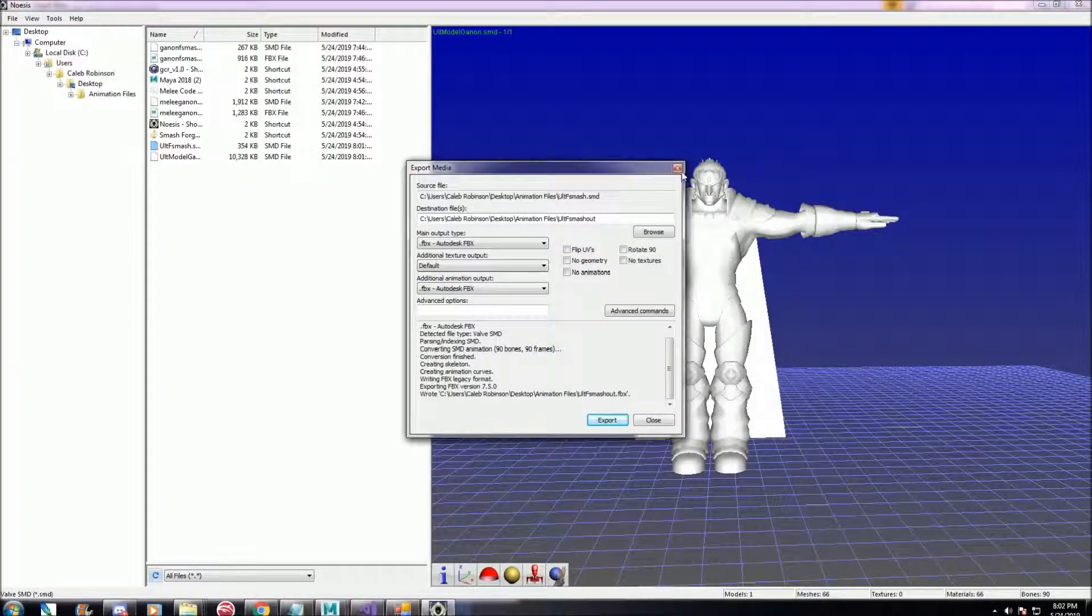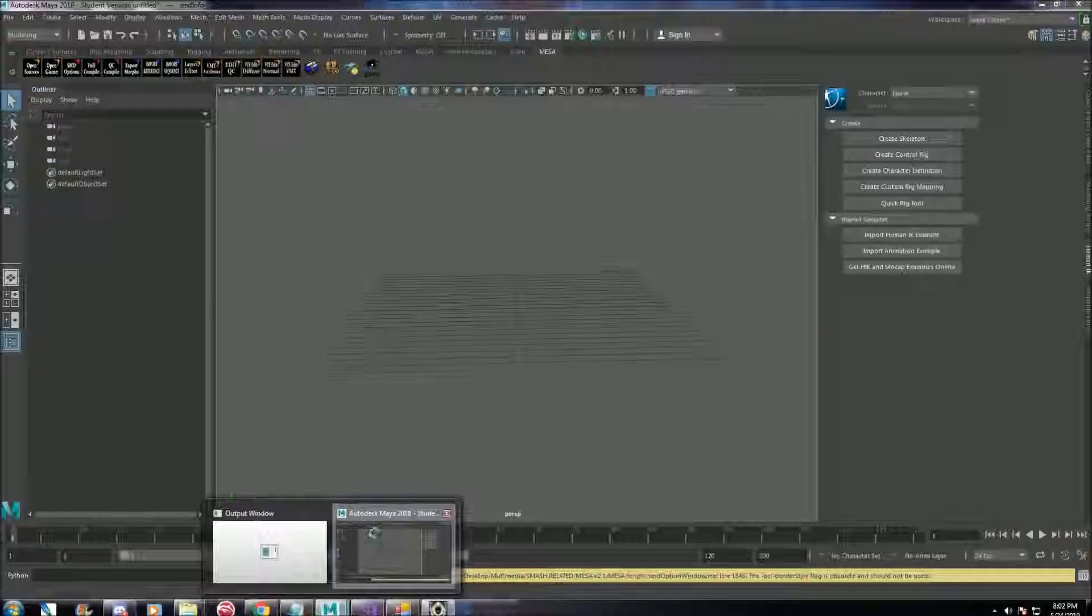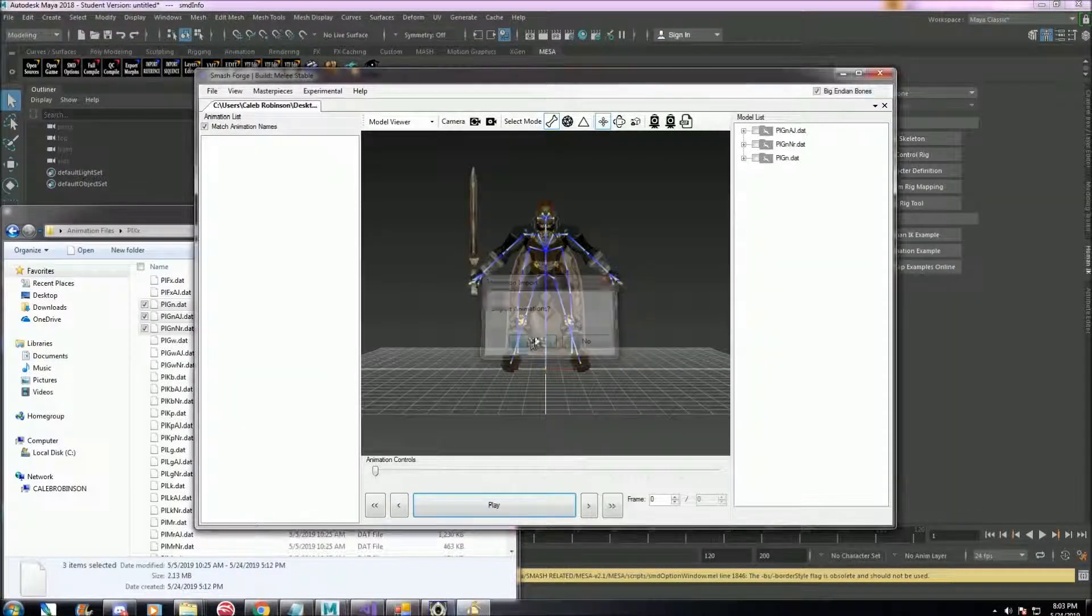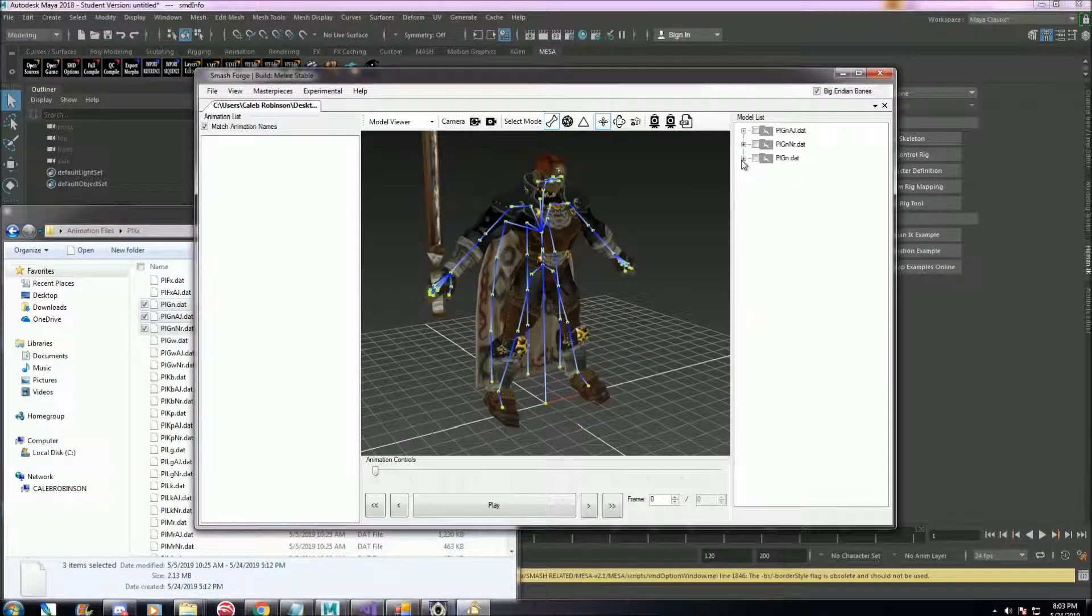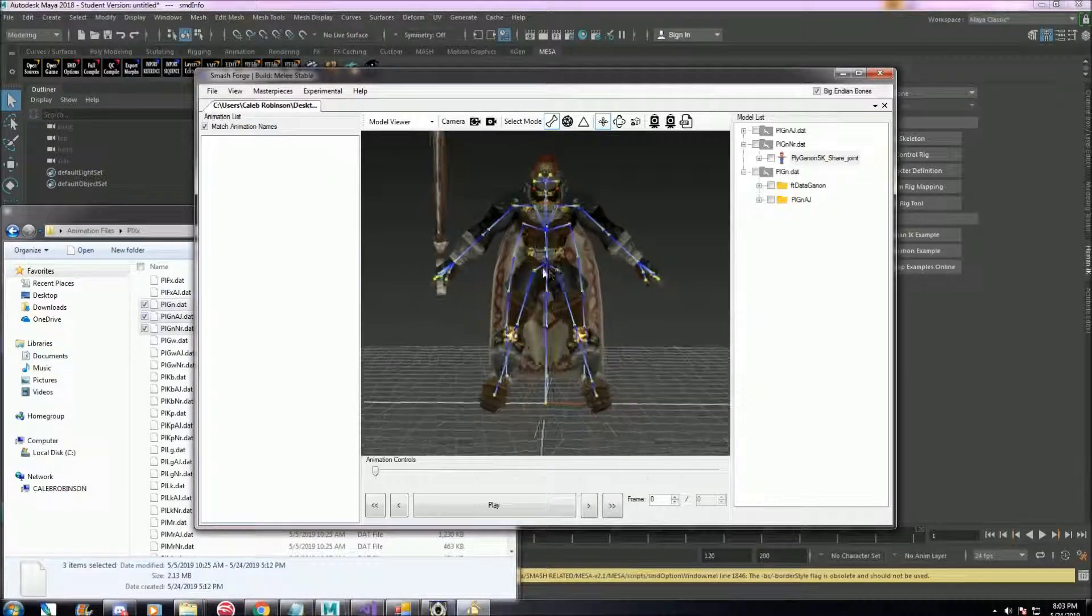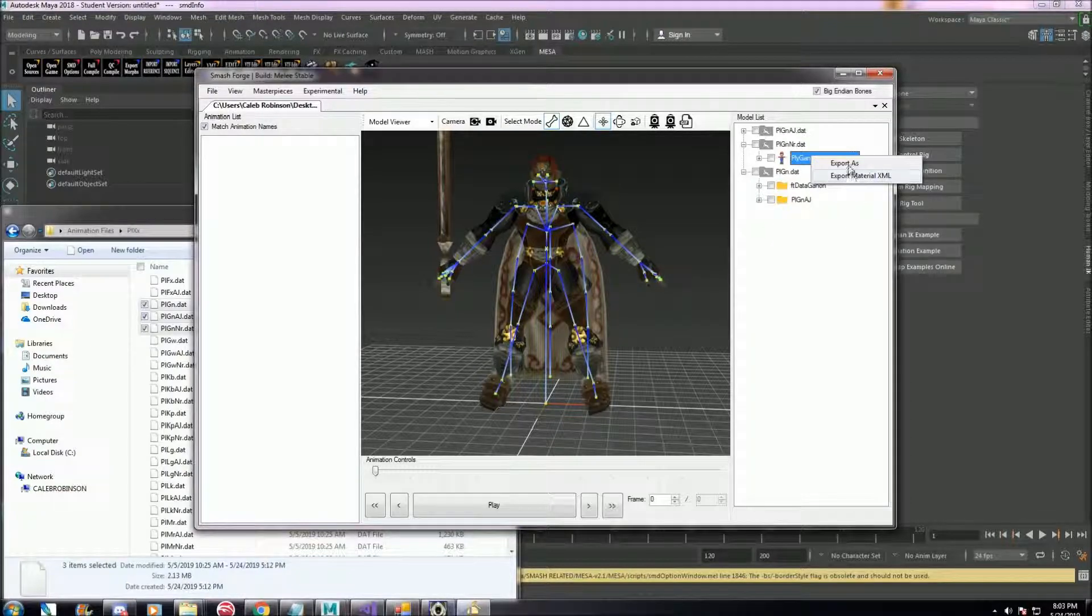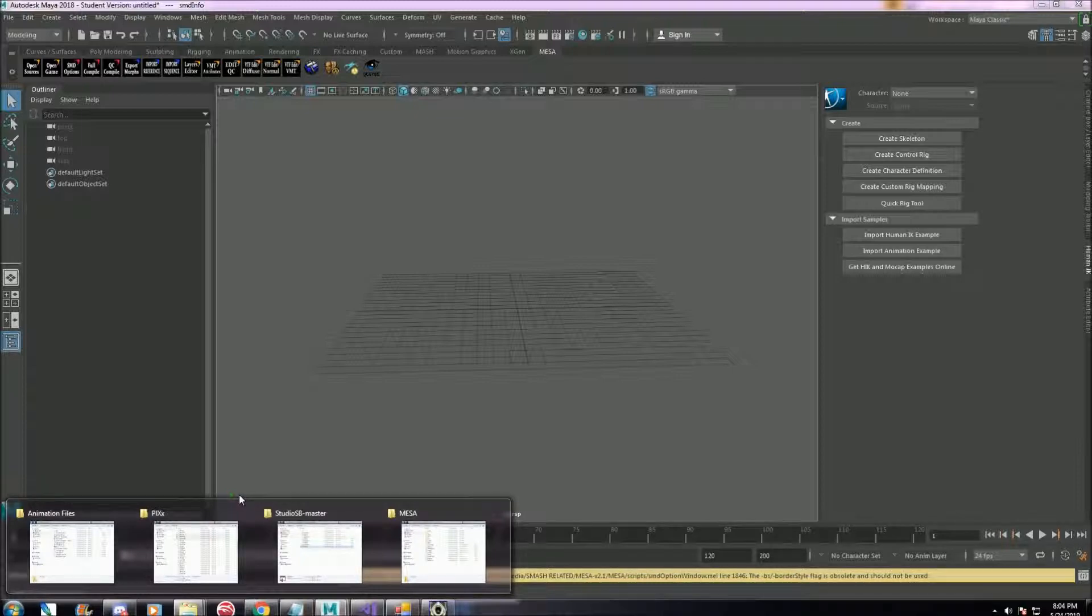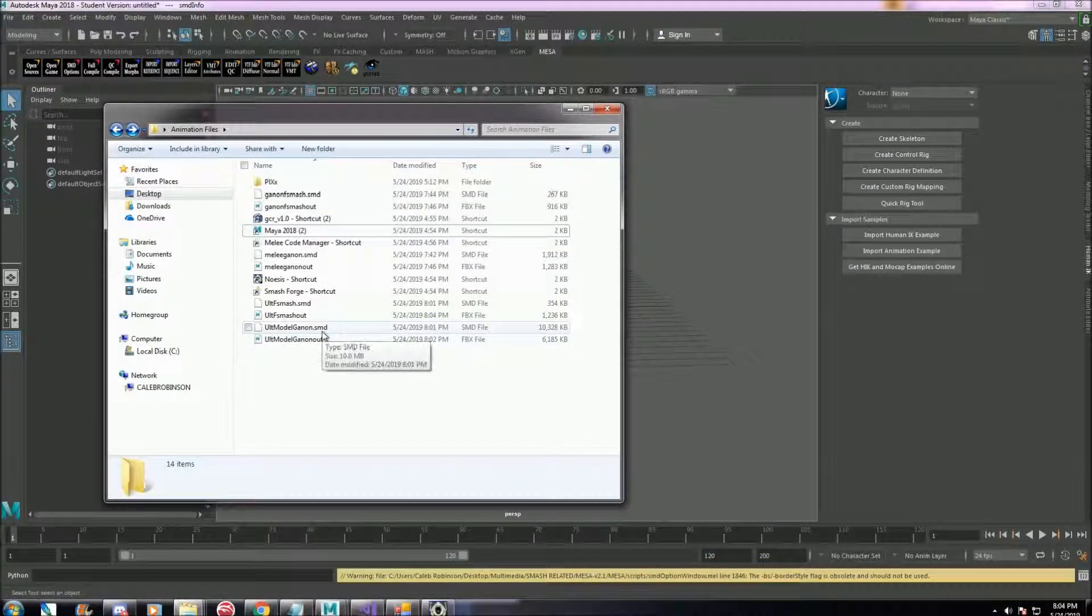And then I just also exported the forward smash animation. And then if you have the same file as before, if you're following along, we're going to export Ganondorf's t-pose from Smash Forge. So we've got the Melee Ganon model exported, Ultimate Ganon model exported, and we've got the animation we want, Ultimate Ganon's forward smash.